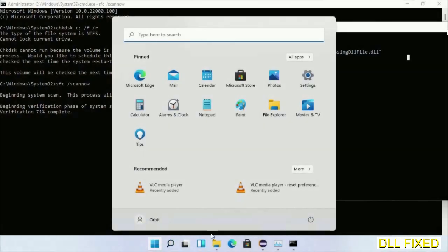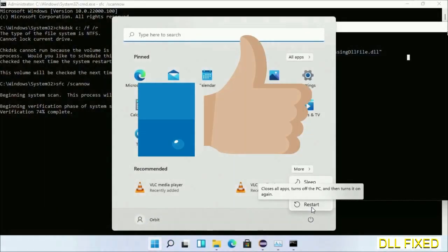After everything is done, click the Start menu and restart it. Before you restart, just hit like on the video.